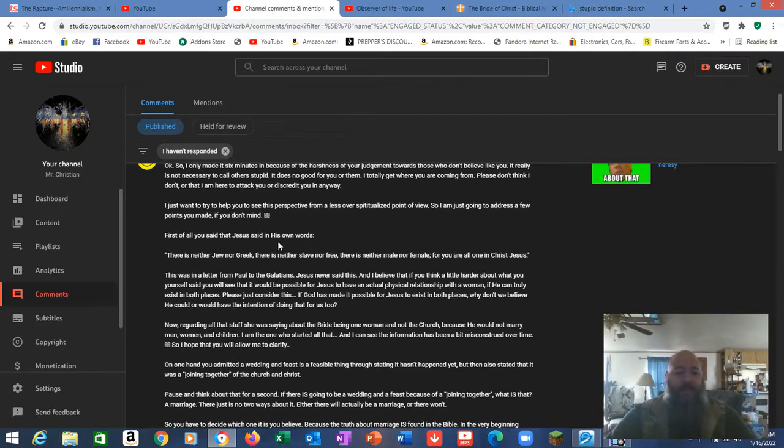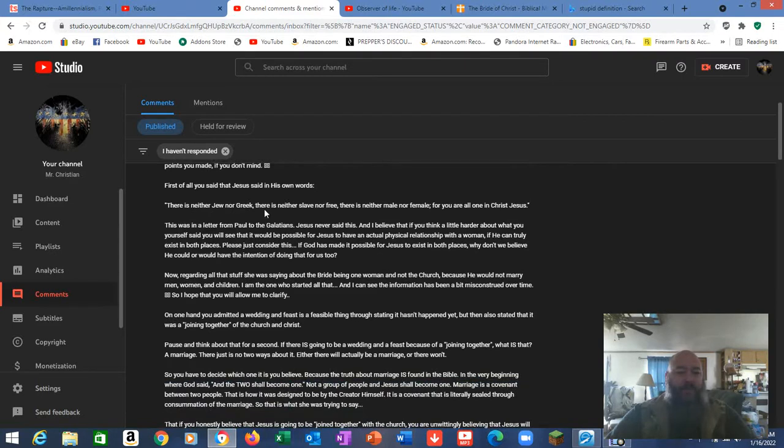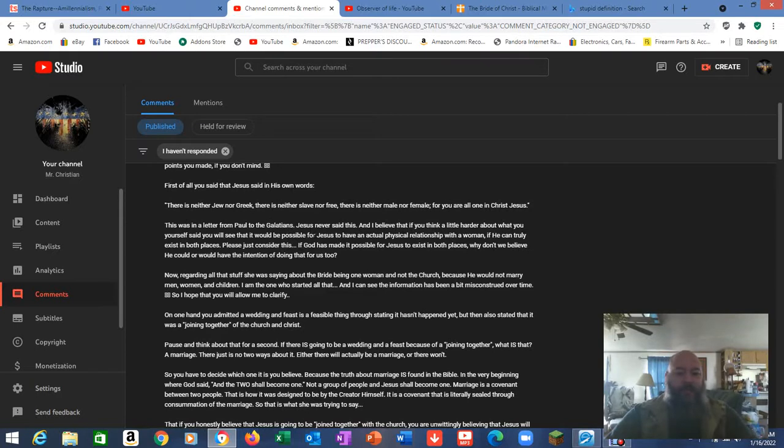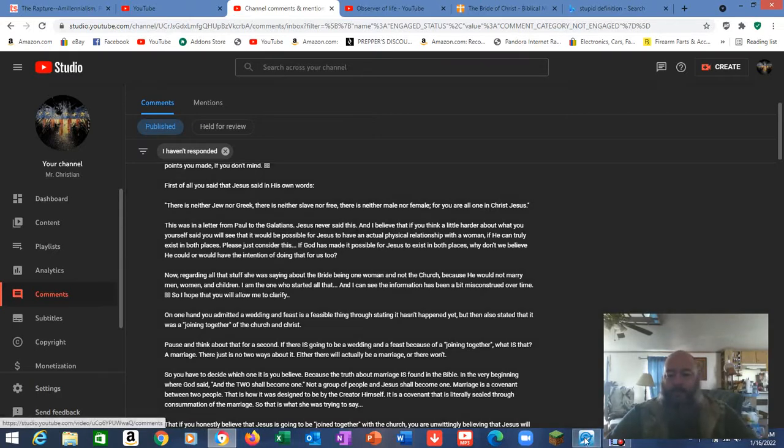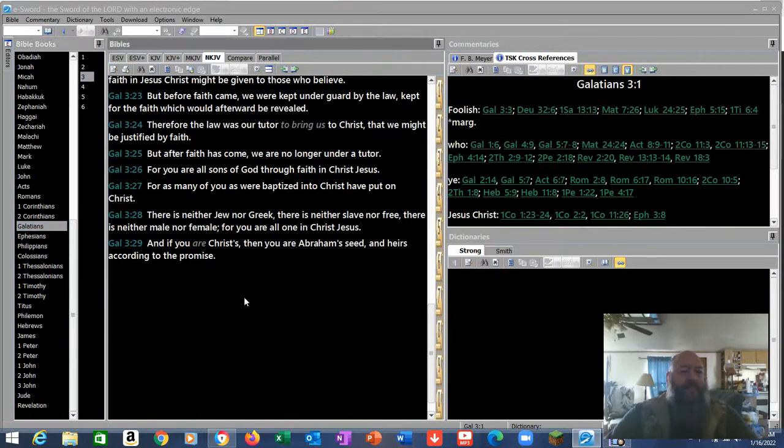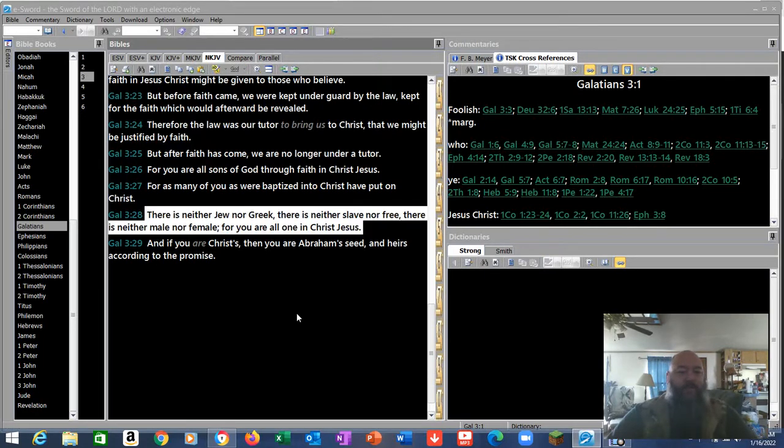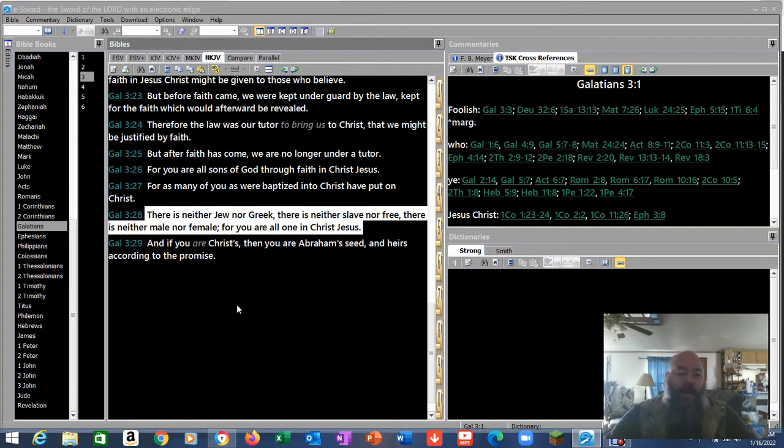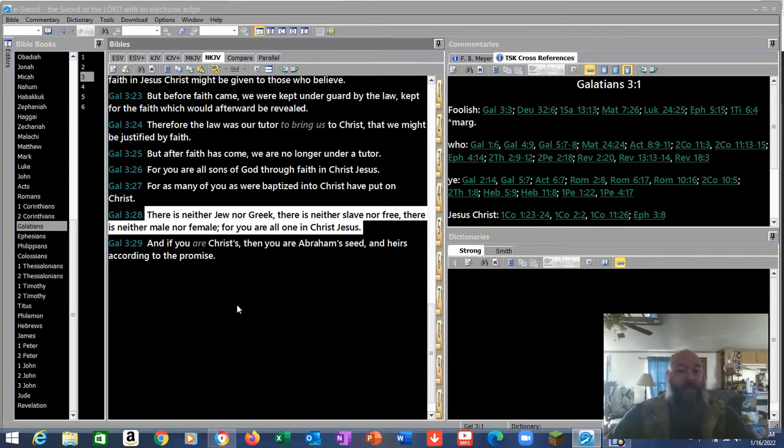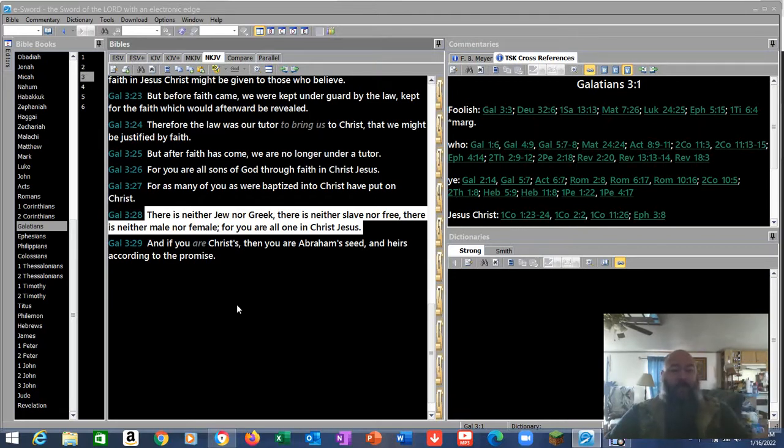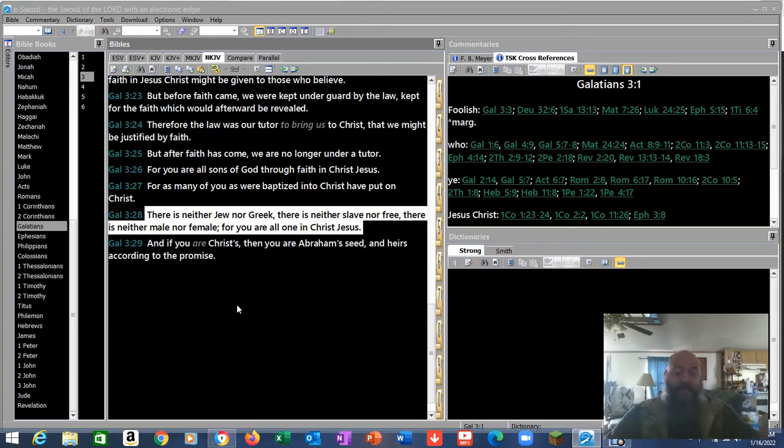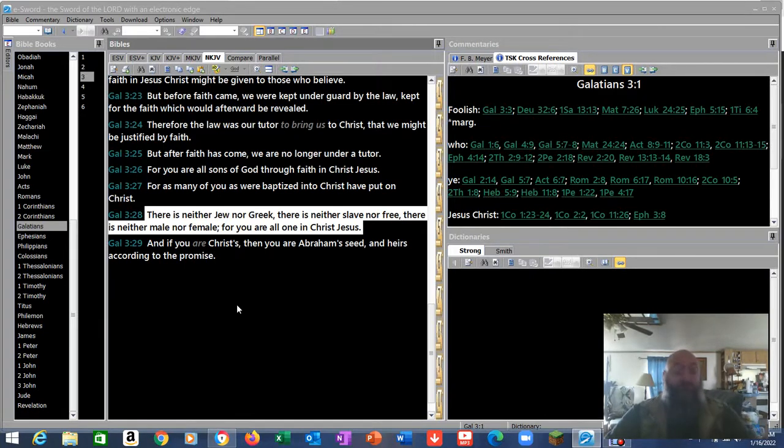I just want to try to help you see this perspective from a less over-spiritualized point of view. So we're supposed to see it from a carnal point of view? Because the Bible says not carnality, Christ. You've already completely missed the mark. So I'm just going to address a few points you made. First of all, you said that Jesus said in his own words there is neither Jew nor Greek, there is neither slave nor free, there is neither male nor female, for you are all one in Christ.